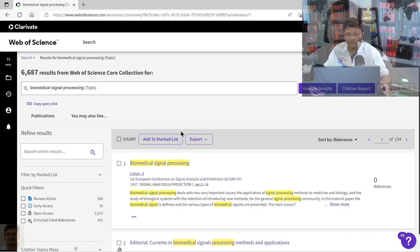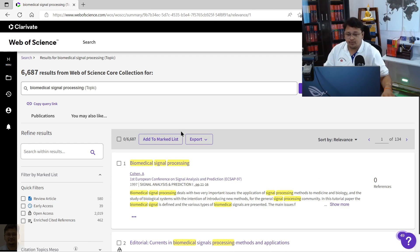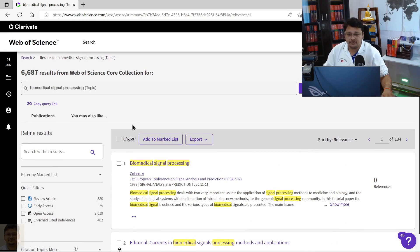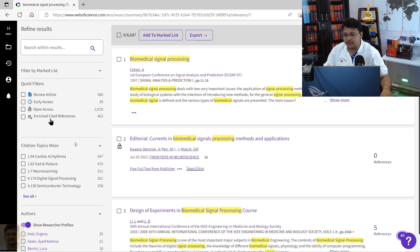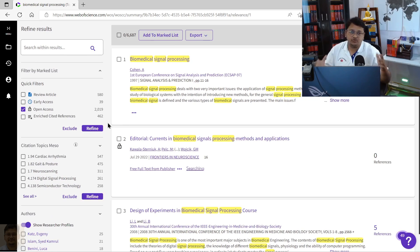As you can see, so many results have been shown, over 6,687 results have been shown now. What you want to do is you want to refine it based on the open access because you want to download the open access articles.